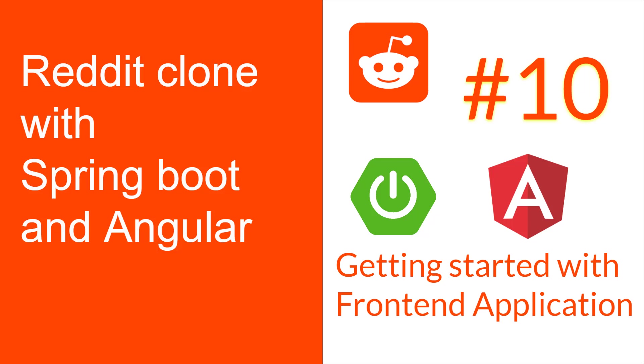In the last video, we completed the implementation of our backend. Now let's start creating our frontend of the Reddit clone application.